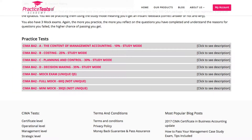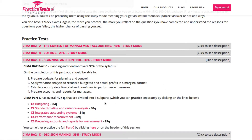Now let me walk you through an example of study mode. You have two possibilities here. You can either practice all your questions from the particular part by clicking this button here or at the bottom, or you can practice each subpart separately by clicking those links here. That is convenient if you want to polish your knowledge on a particular topic. We have written our questions based on the Kaplan study book, so in most cases the subpart will correspond to the names of the Kaplan chapters.